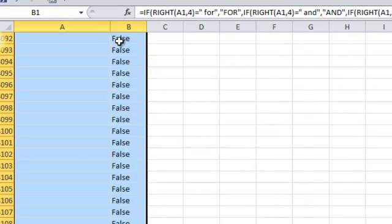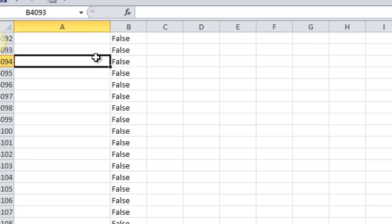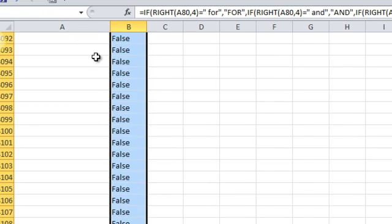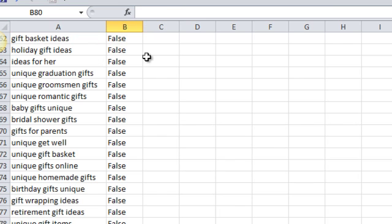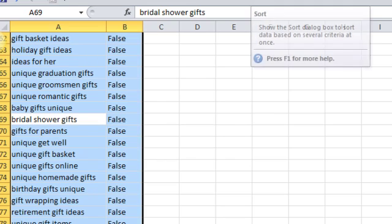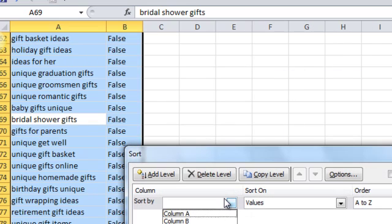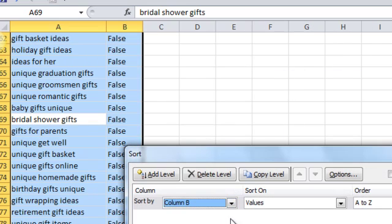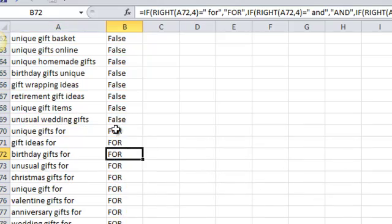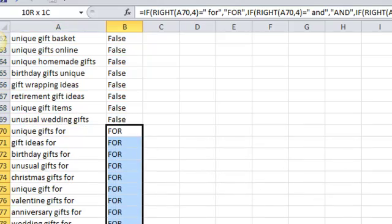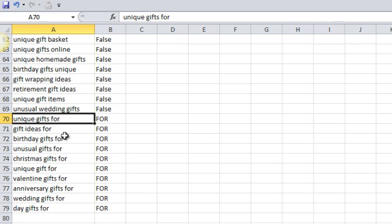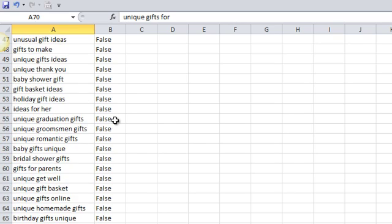After doing that, I can go up here. Let me just sort these now. We'll just sort them. We could filter them also. Sort by column B. And you'll notice that for appears here. These are all the keywords that end with for.